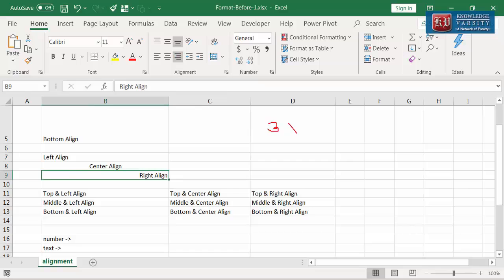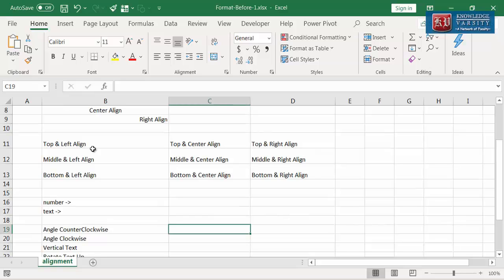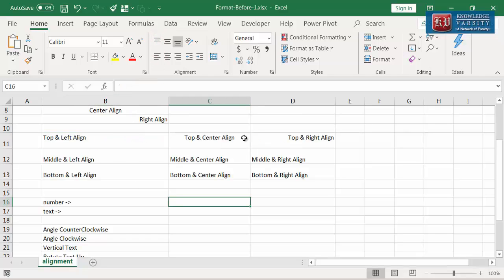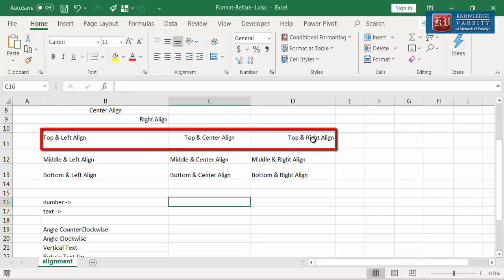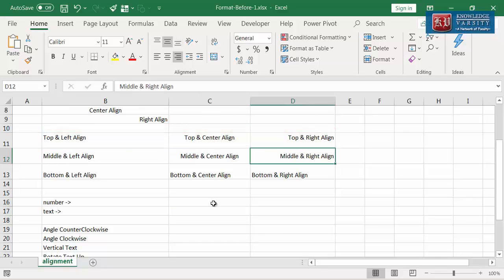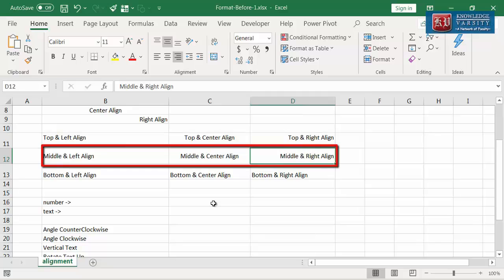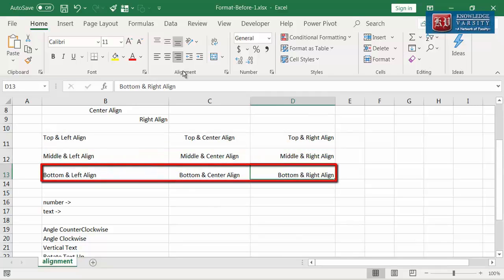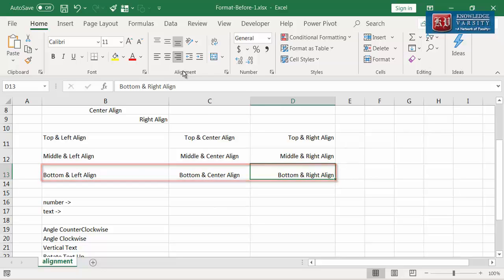Three vertical and three horizontal alignments provide a total of nine different alignment combinations. For example, let us try top left alignment. I am going to click on both top as well as left. Now the text is top left aligned. Top left, top center, and top right are the three top alignment options. Similarly, left middle, center middle, and right middle are the middle alignment options. Left bottom, which is the default option, center bottom, and right bottom are the bottom alignment options.